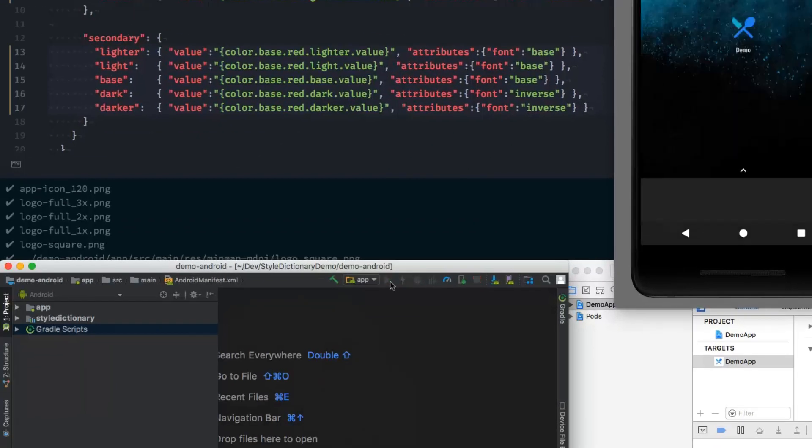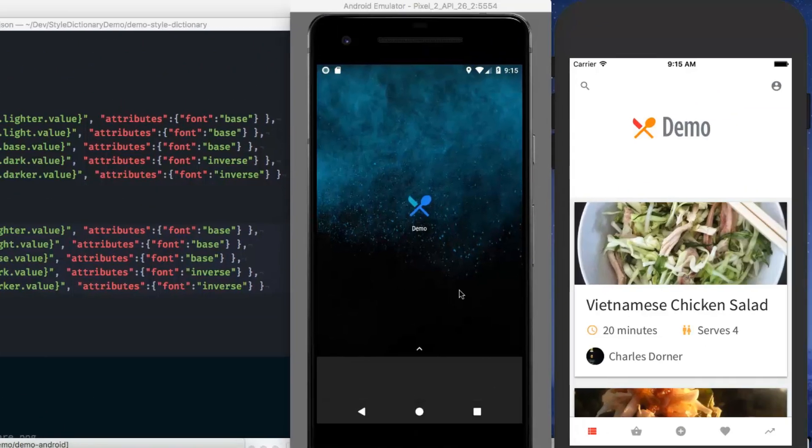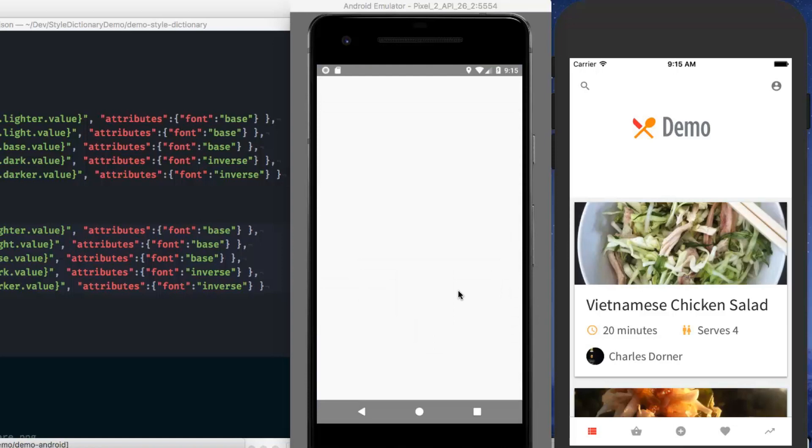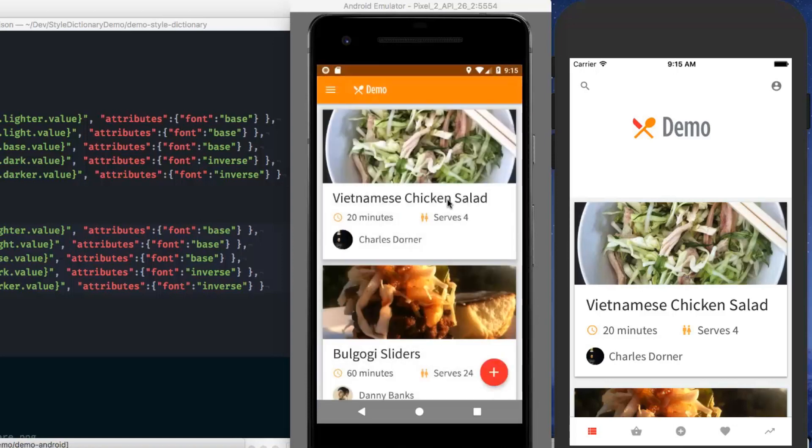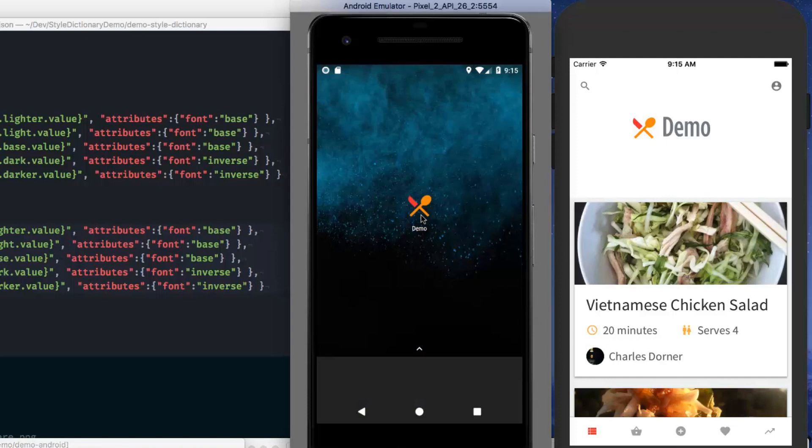Let's do the same thing to Android and rebuild it here. And our whole app is up to date. And the icon changes.